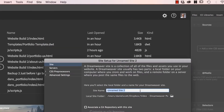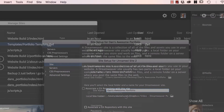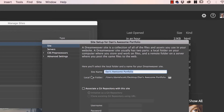Give your site a name — I'm going to call ours Dan's Awesome Portfolio. The site name doesn't actually have any repercussions other than what you use in Dreamweaver to find all your files. And that's what I thought forever — I thought there's no repercussions for this, you can call it anything you like.